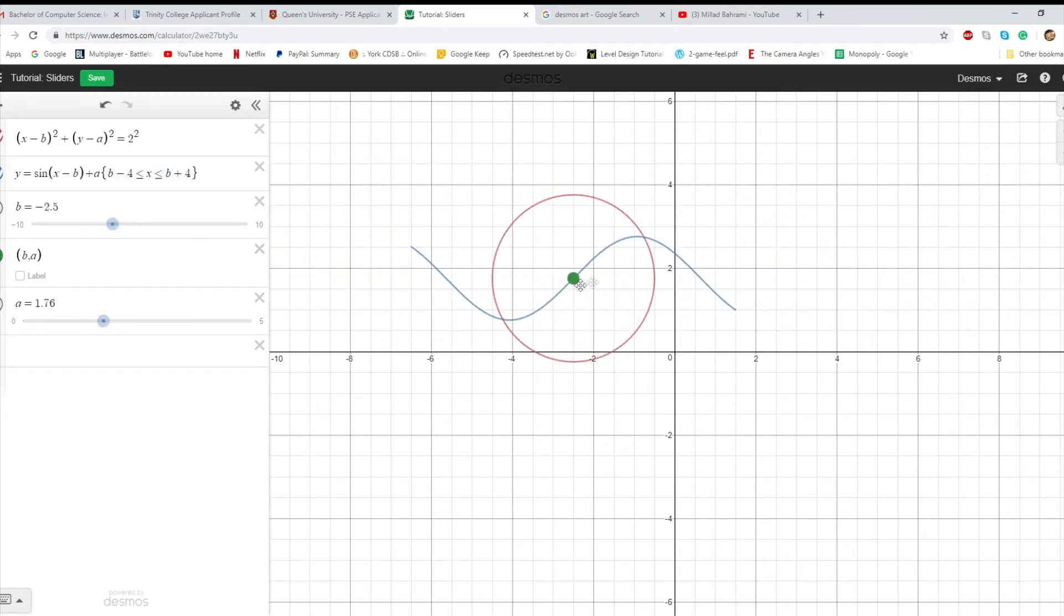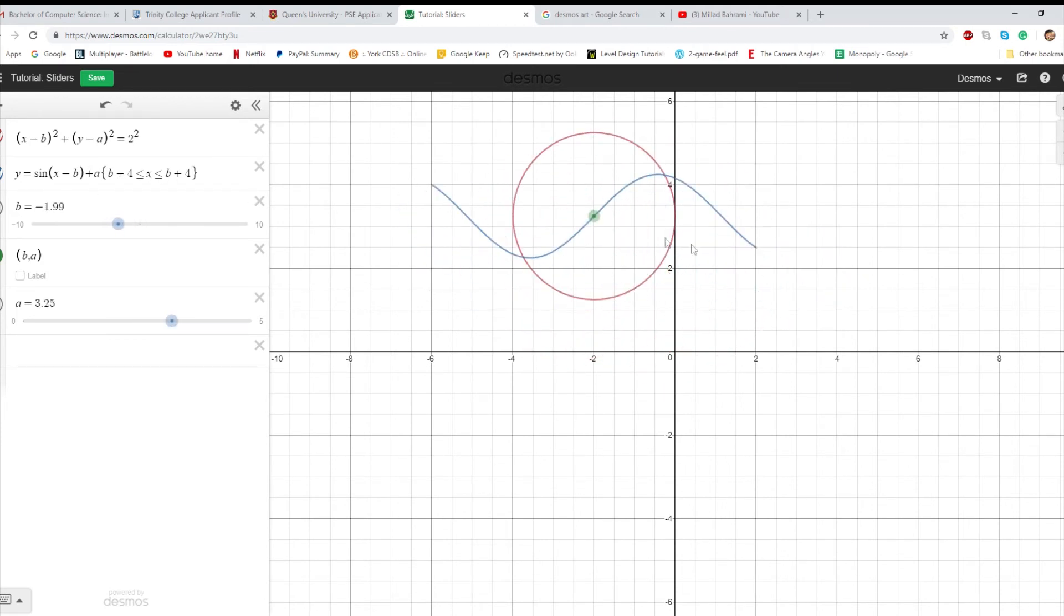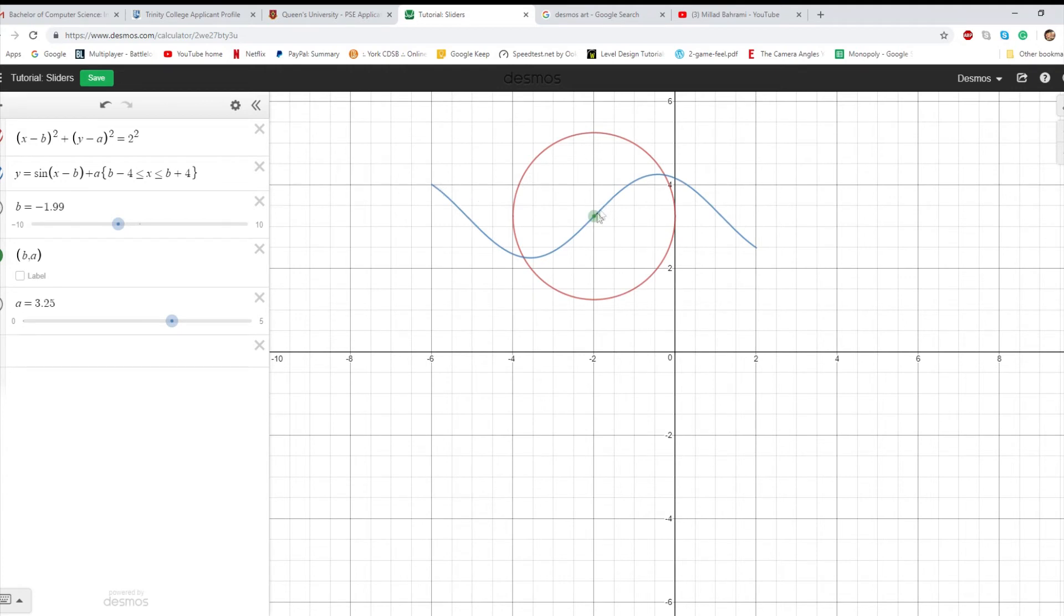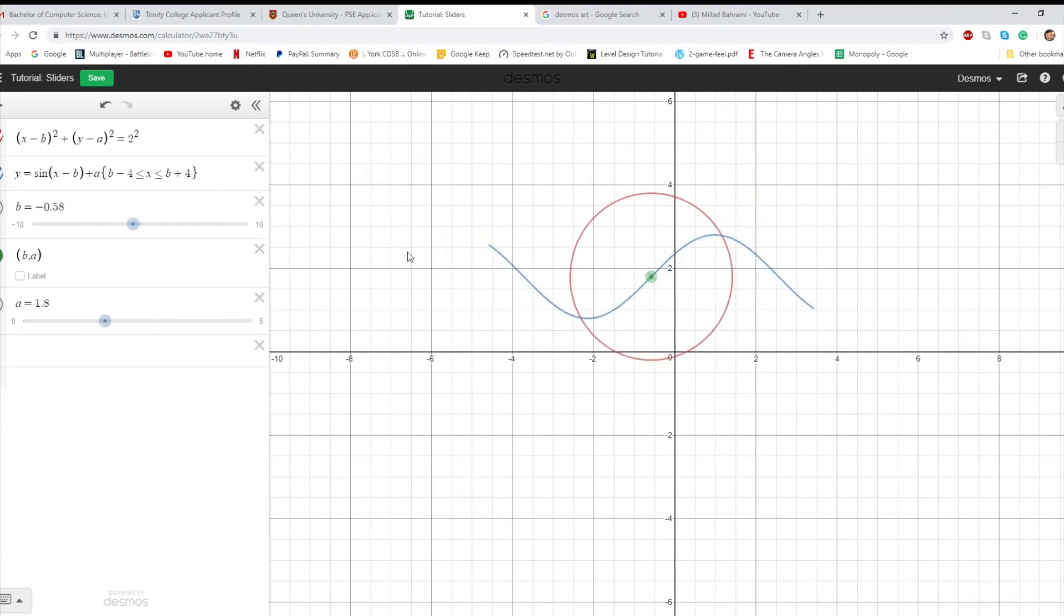So you can put these variables in the restriction, and now you can start moving your entire function along with the restrictions with the dot.